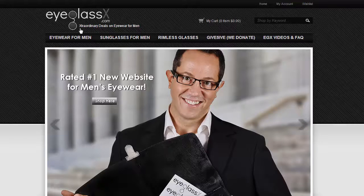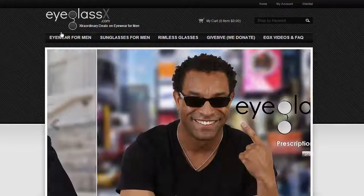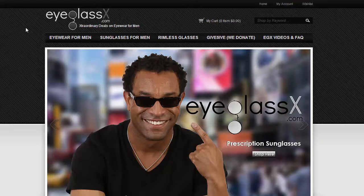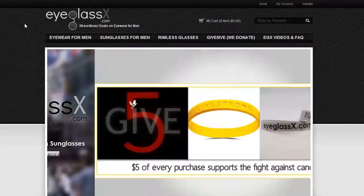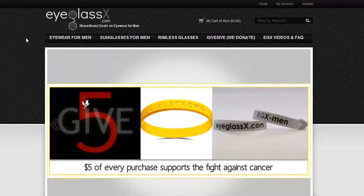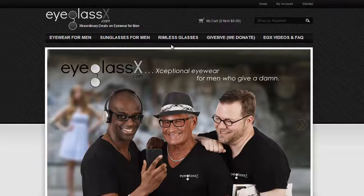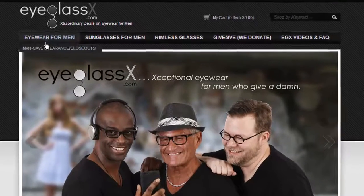This is eyeglassx.com, accessible at www.eyeglassx.com, providing extraordinary deals on eyewear for men. Here we are at the home screen. Let's go through each of the tabs one by one now.